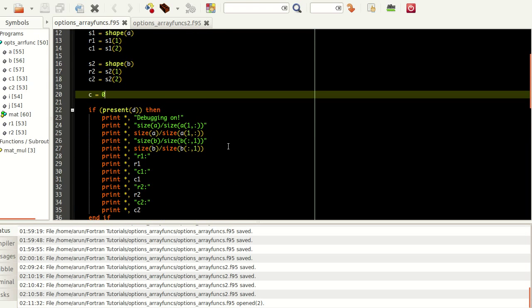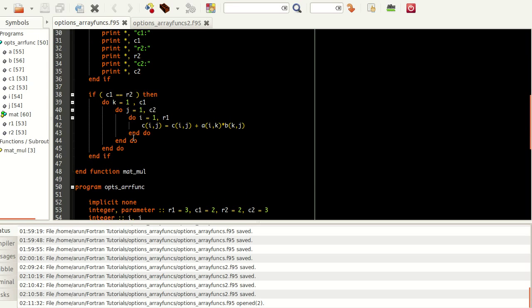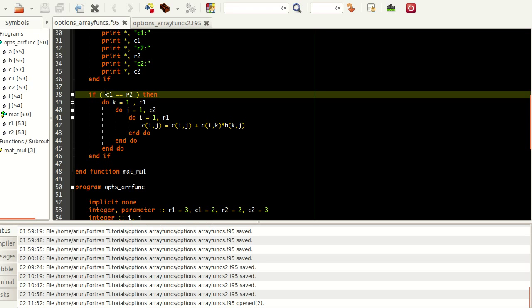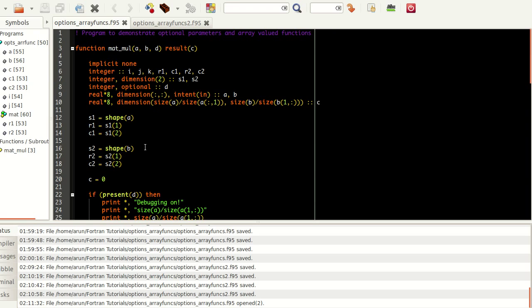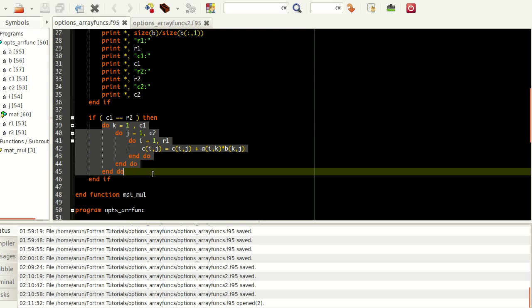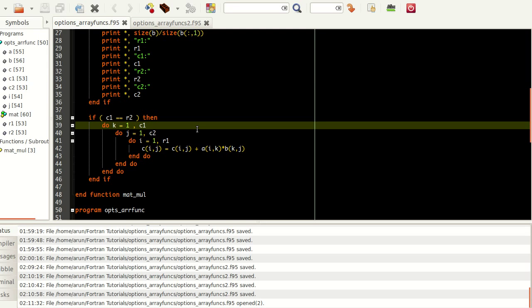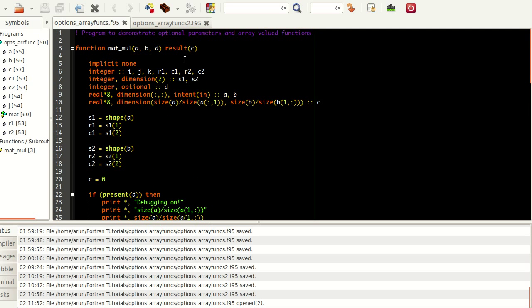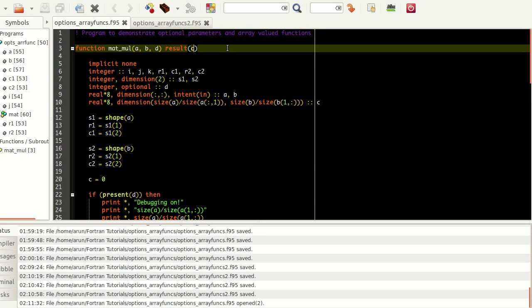By matrix multiplication, the first criteria is that the number of columns in the first matrix should be equal to the number of rows in the second matrix. Only when this condition is satisfied, since C is already declared to be 0, this looping setup will do the matrix multiplication, modify the value of C, and then the function will return C.